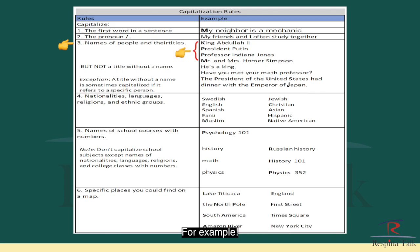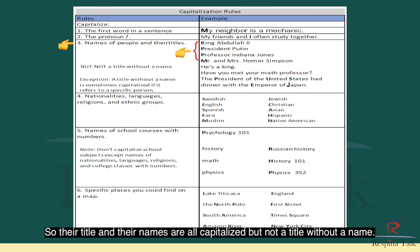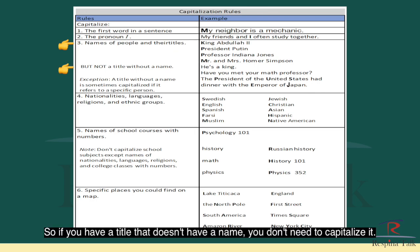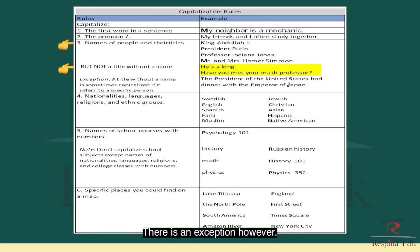For example, King Abdullah II, President Putin, Professor Indiana Jones — so their titles and their names are all capitalized. But not a title without a name. If you have a title that doesn't have a name, you don't need to capitalize it. For example, 'He's a king' — so the word 'king' here is not capitalized.